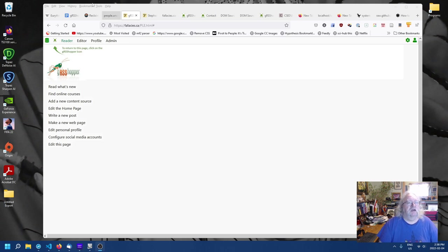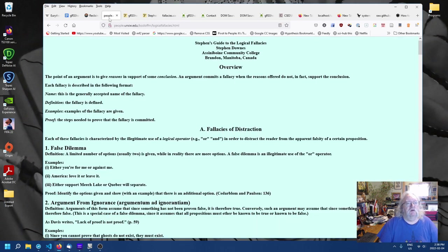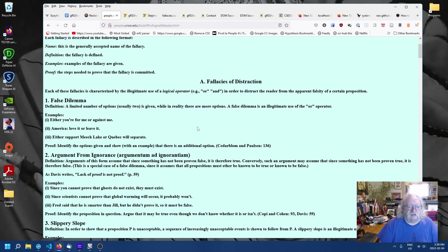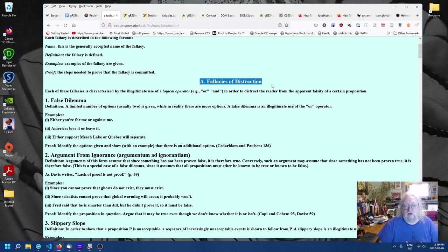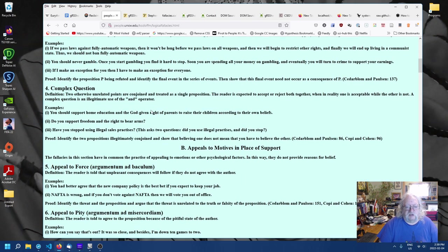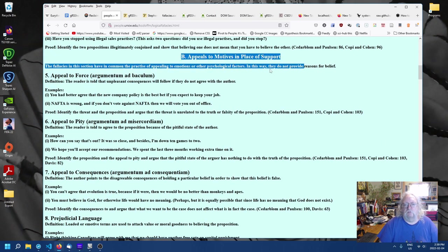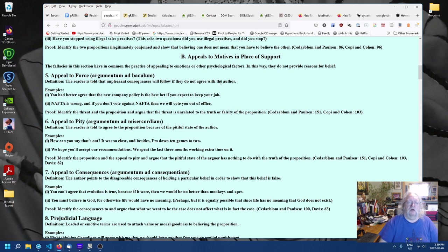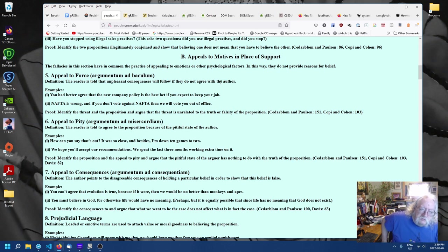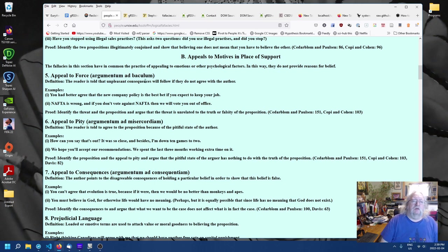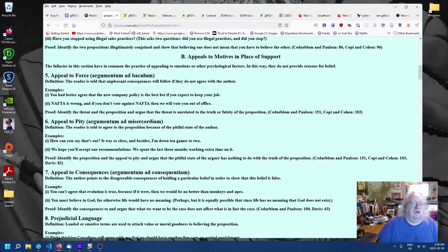For example, here we have the fallacies that we've been looking at, and you can see that each fallacy actually belongs to a category, fallacies of distinction or appeal to motives in place of support. So, what we want to do is, in our fallacy record, we want to be able to select which one of these it belongs to.